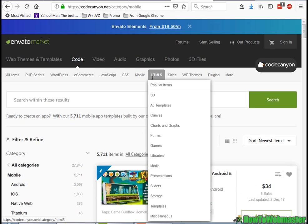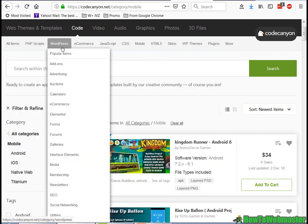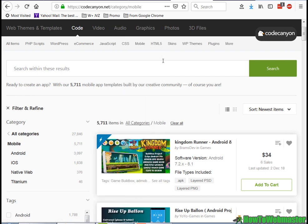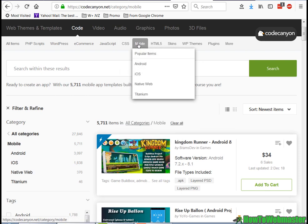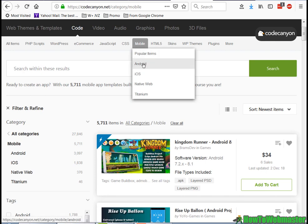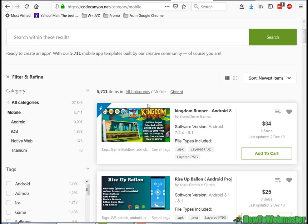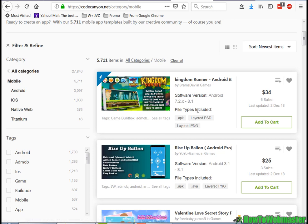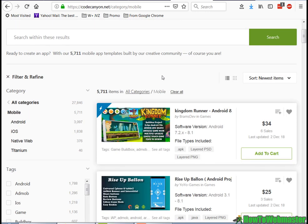Code Canyon is a marketplace where you can buy a bunch of different things — WordPress plugins, code for other things, web development, and also apps. Right here under mobile, Code Canyon has app templates for Android, iOS, and others. Right now it's got about 5,700 apps you can buy and then rebrand and reskin them as your own.